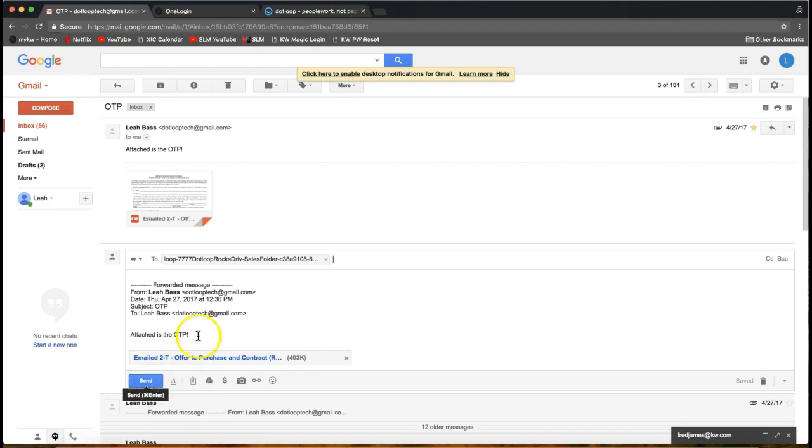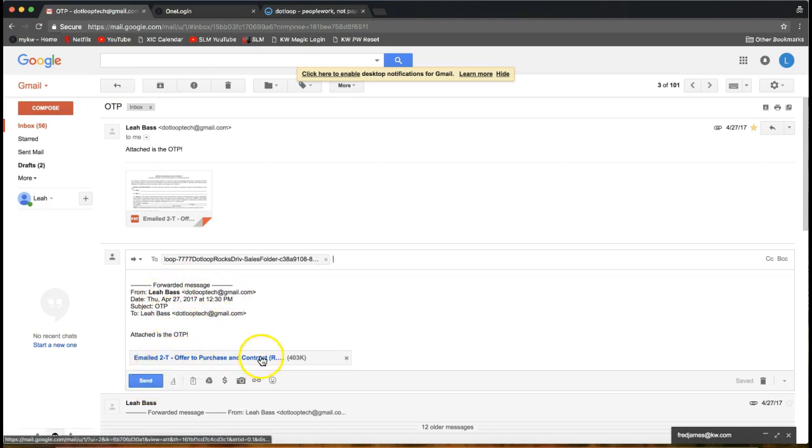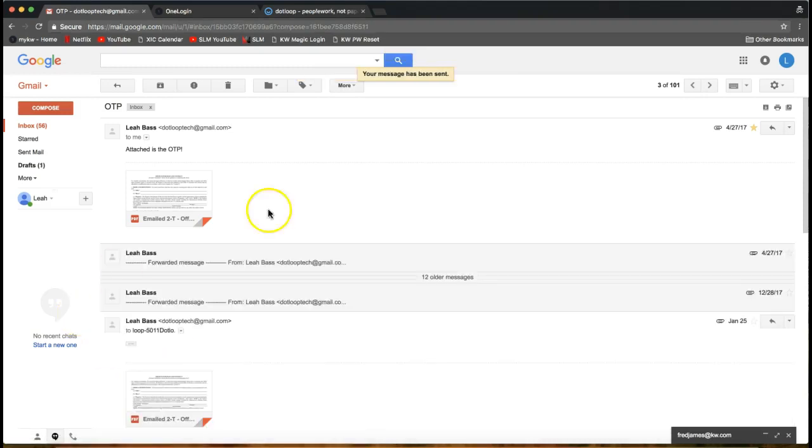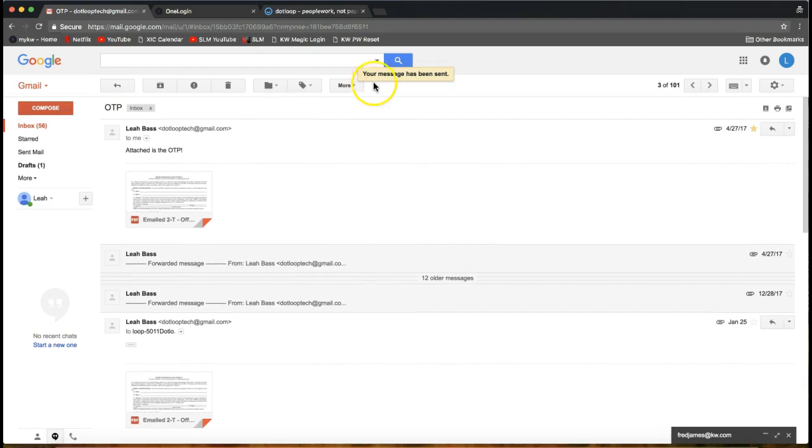Again, DotLoop is going to ignore all this verbiage and just email in this attachment, as long as it's a PDF. So I click send. It tells me my message has been sent. I'm going to go back to my loop.